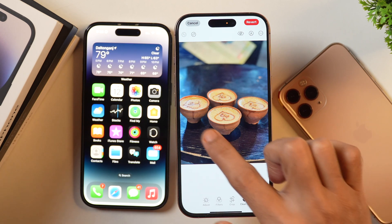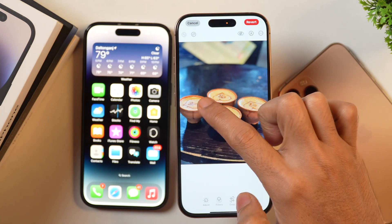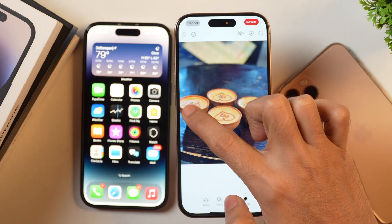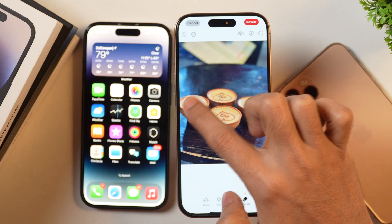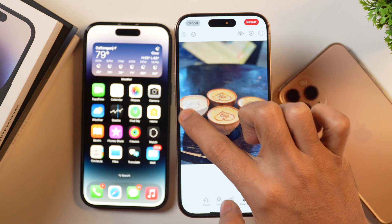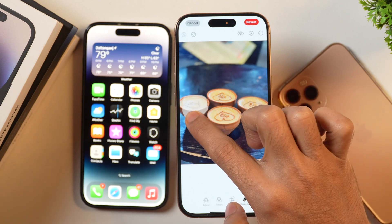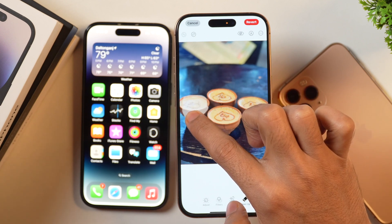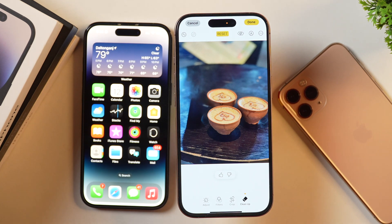Let's suppose we want to remove this one. We will simply tap on it and hold to select the object that we want to remove. Basically, we are selecting the object that we are going to remove from this image, and once that is selected, simply release the hold. After that, it will automatically remove the selected object from the image.